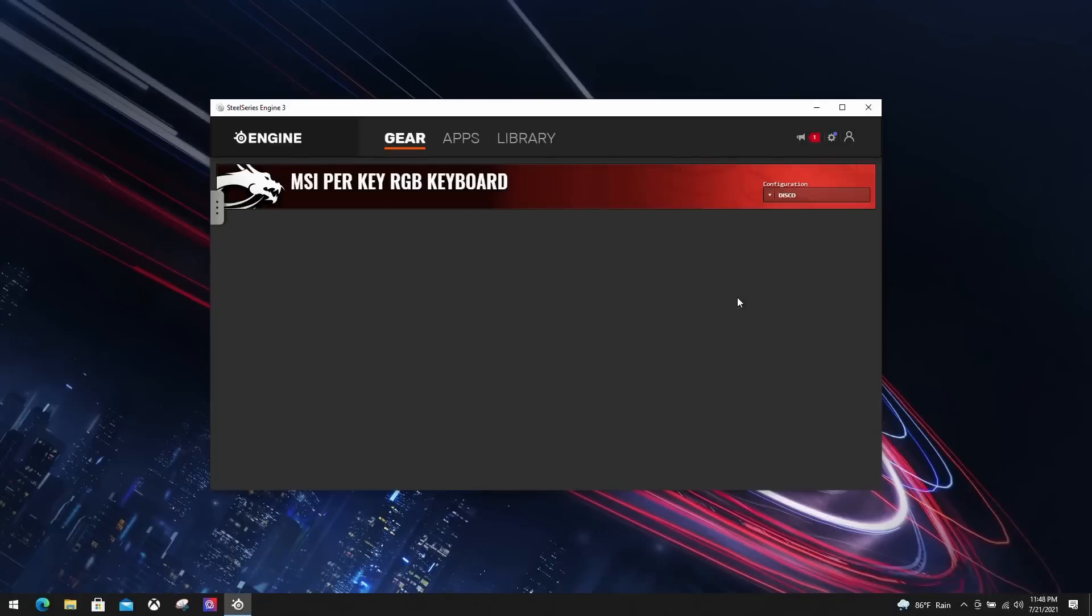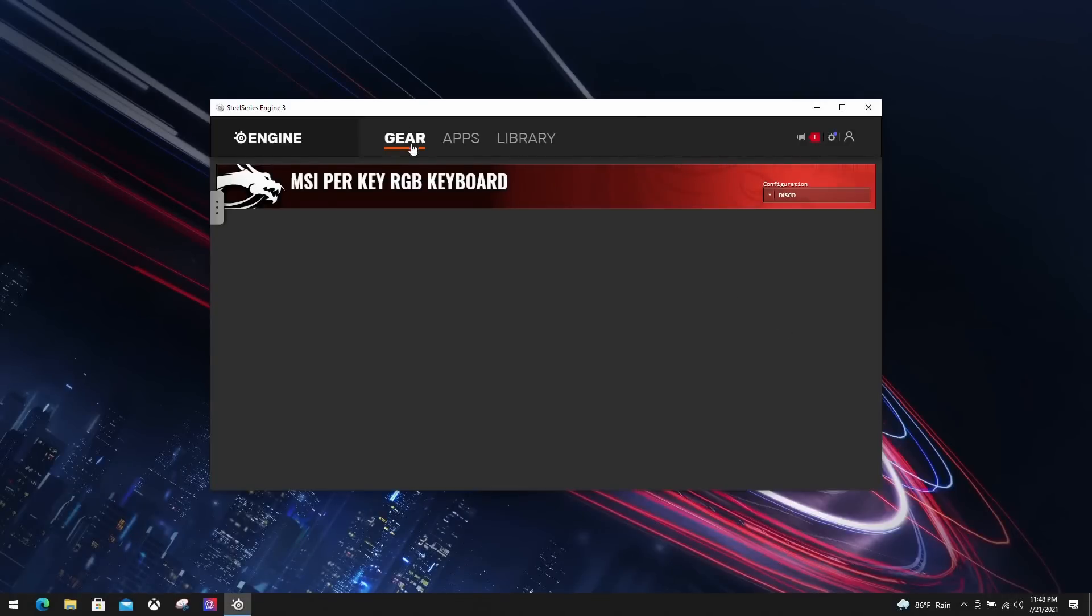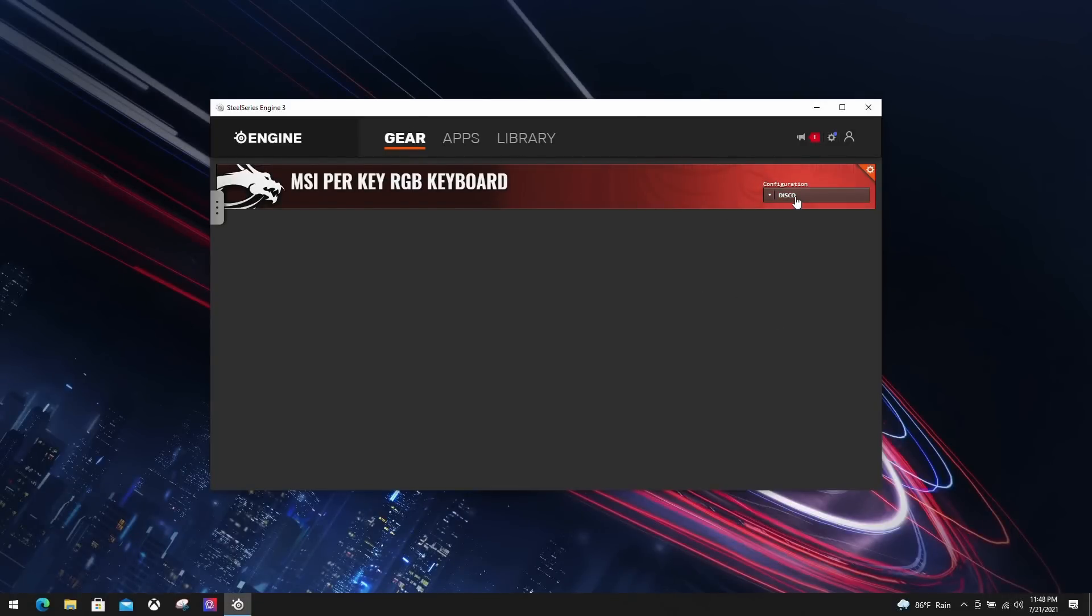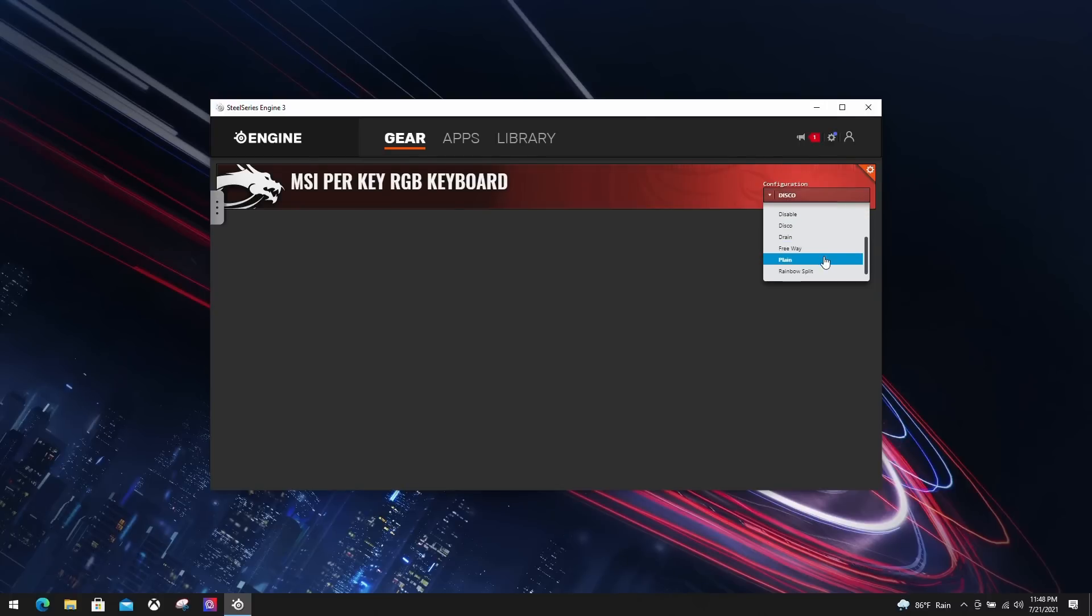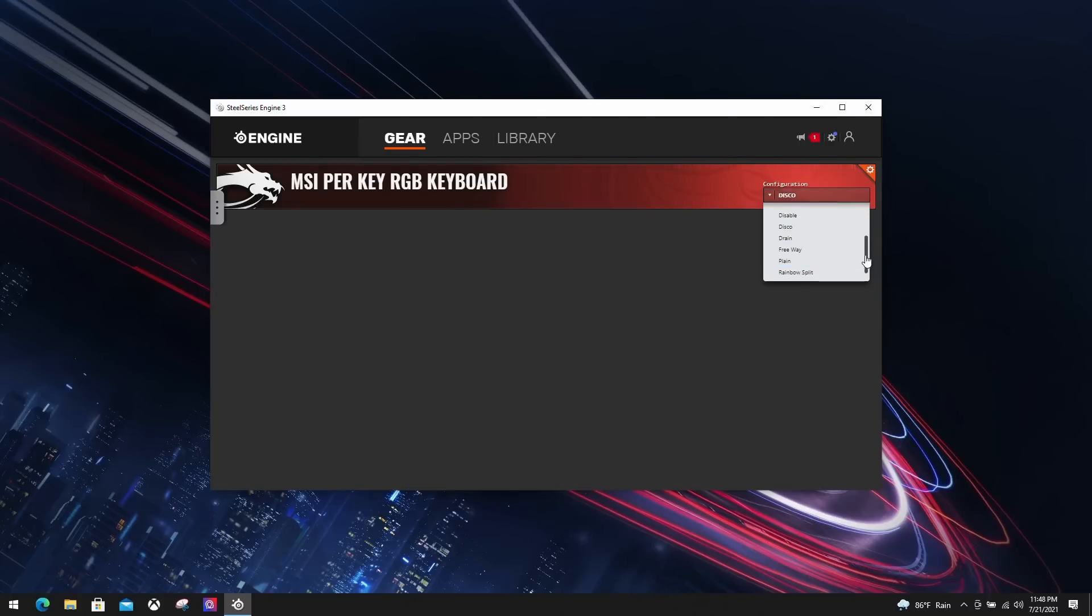Let's get started. In the software, you will find your gaming keyboard listed under the My Gear tab. If you're using GE Raider series, Mystic Light is also customizable here. You can switch between preset RGB templates in configuration or change it by pressing the function plus one to nine shortcuts.